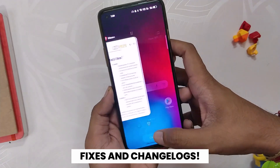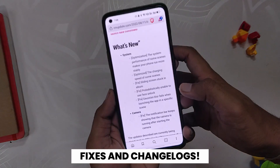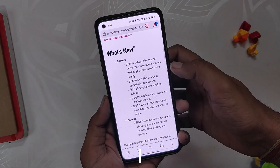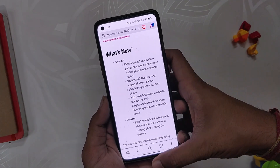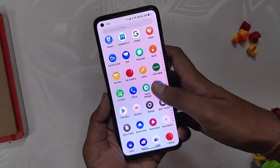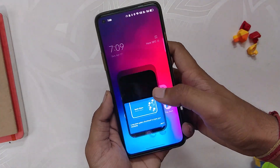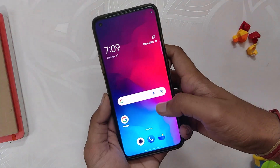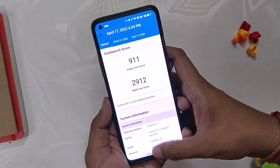Now let's talk about the changelog. The first change is to optimize system performance in some scenarios to make your phone run more stable. The ColorOS build was already very stable, but it is now even more optimized.